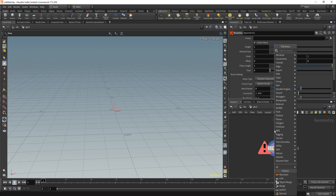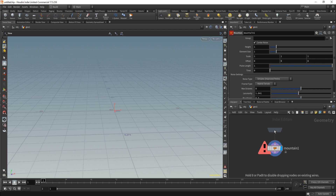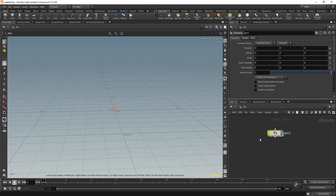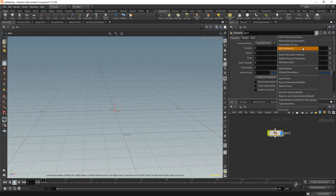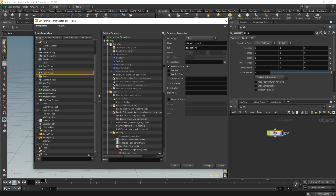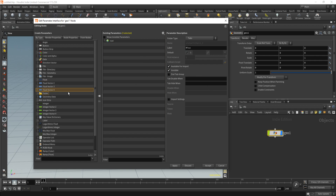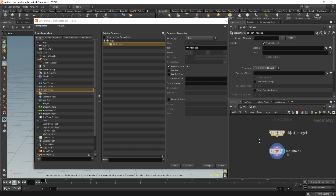We don't actually need the grid node, because we need to be able to set the geometry we want to distort inside Cinema 4D. The way we'll do that is using the Object Merge node — we won't see anything because we haven't set the object yet, and that's fine. You can name this geometry node, but you do need to click it and go up to 'Edit Parameter Interface' in the cogwheel. I'll select those three folders and set them to invisible, then select this folder, drop it into the root, and name it 'Attributes' — this will hold all the attributes we want to access inside Cinema.